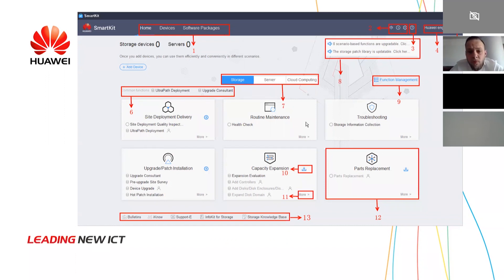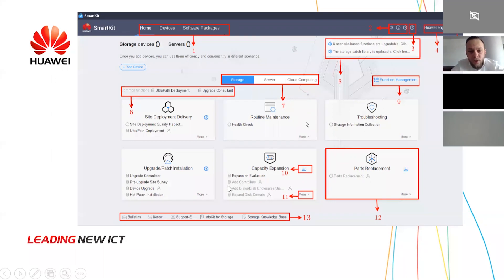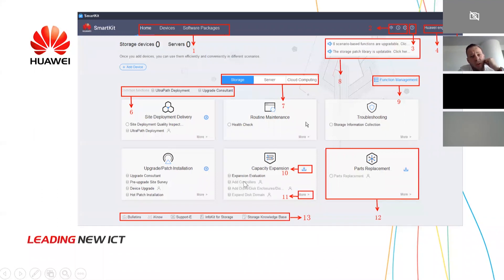For example, if you want to expand your storage capacity and expand a domain, but the button is greyed out, it means the package for this option is not installed. It's better to install this package in order to be able to use it. If you want to add a controller, you can do so after installing the package. But as mentioned, you need the inspection first before adding the controller.